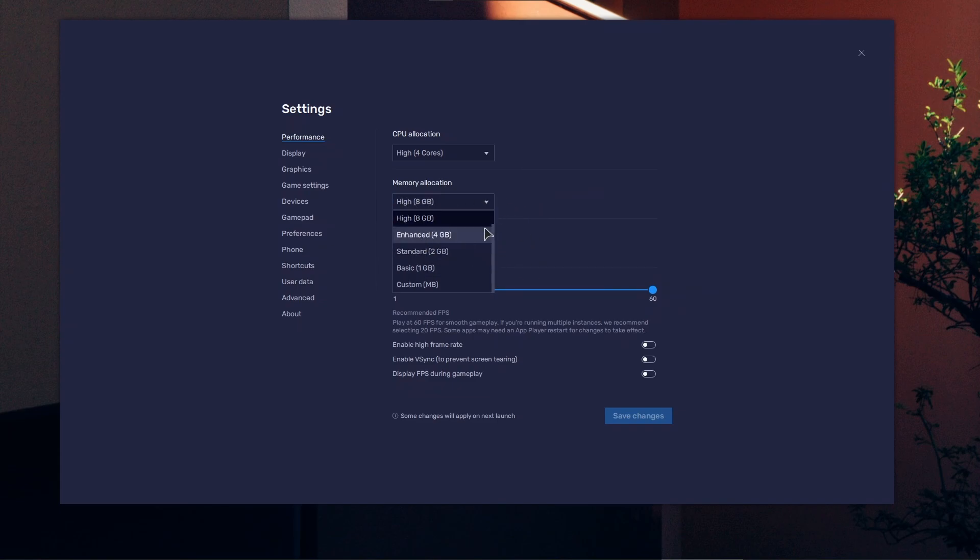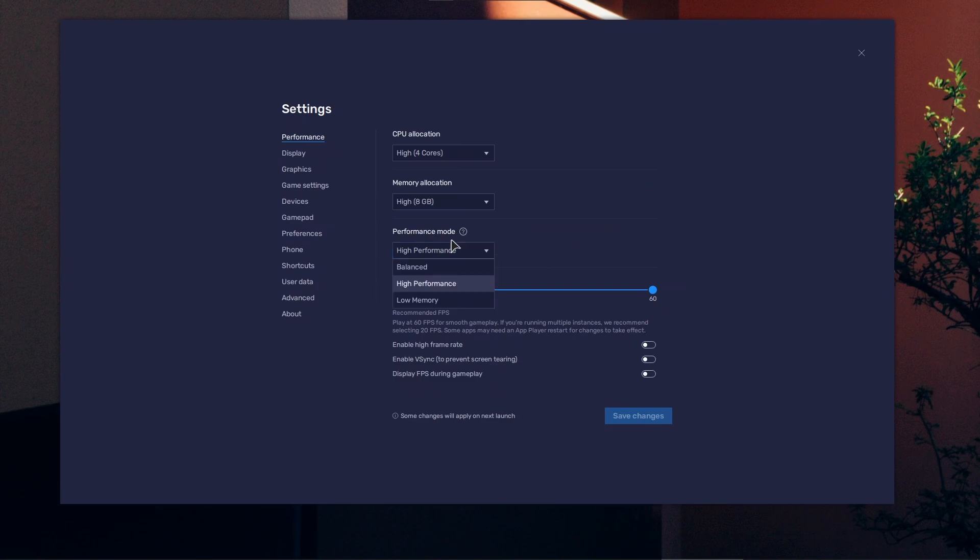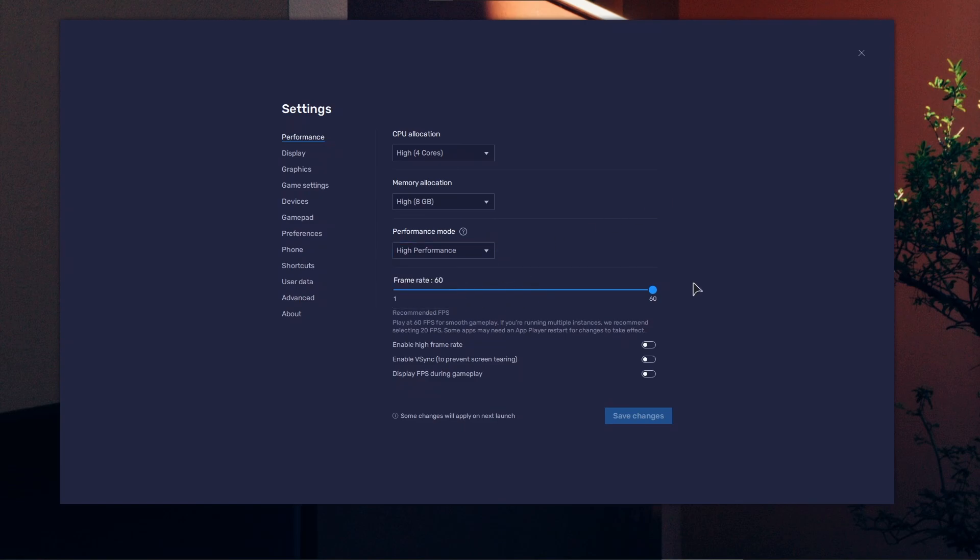For high performance mode, if you have any issues with crashing, use low memory or balanced—do not go for high performance. High frame rate might cause issues as well if you don't have a monitor that supports above 60 Hz.